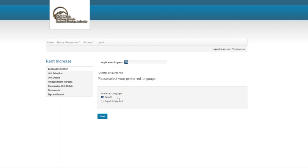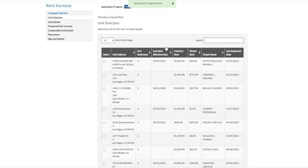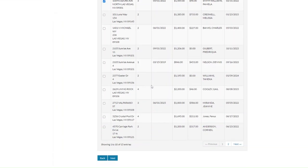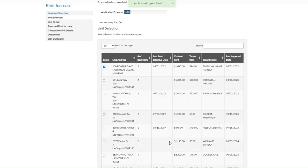The first step is to select the preferred language. We'll click on the next button. Here we want to provide the unit selection — for the purpose of this exercise we're going to select one unit and click on the next button.